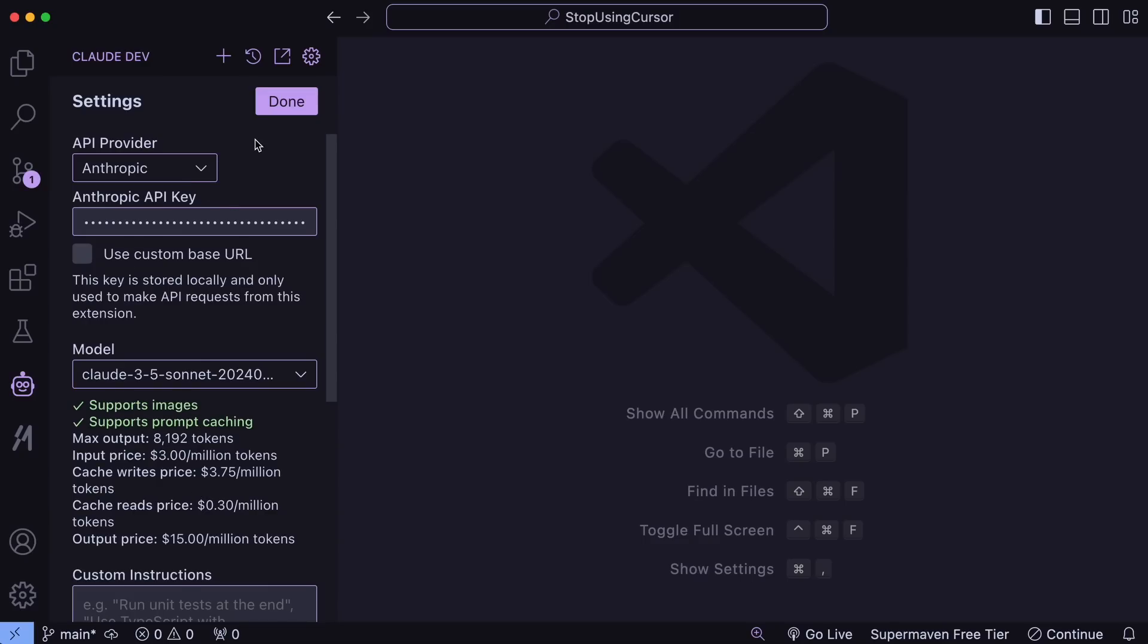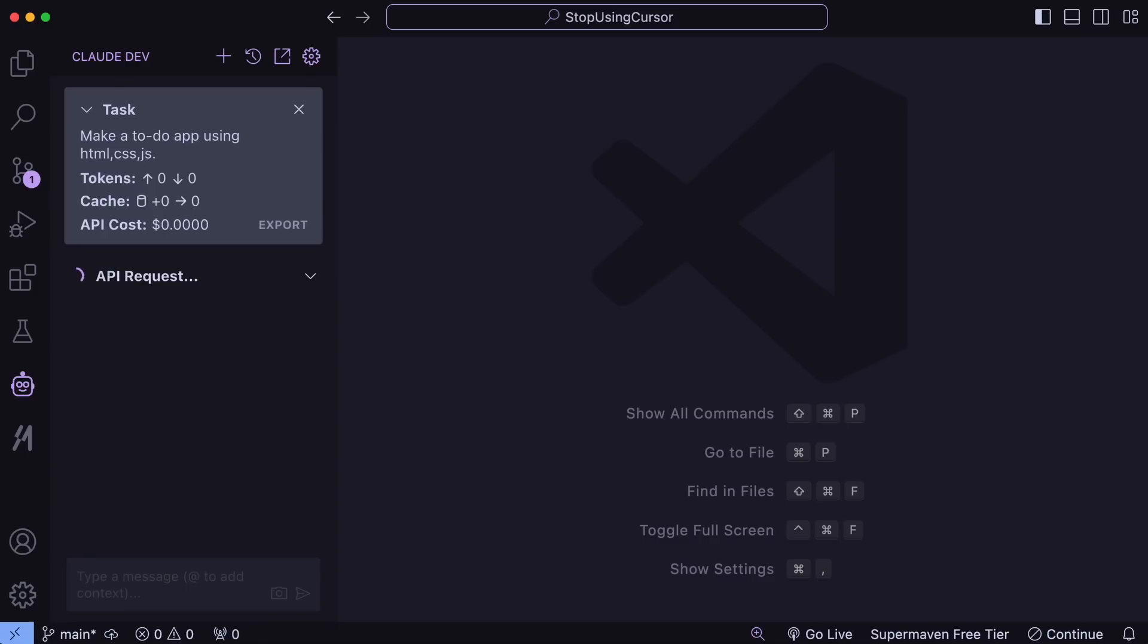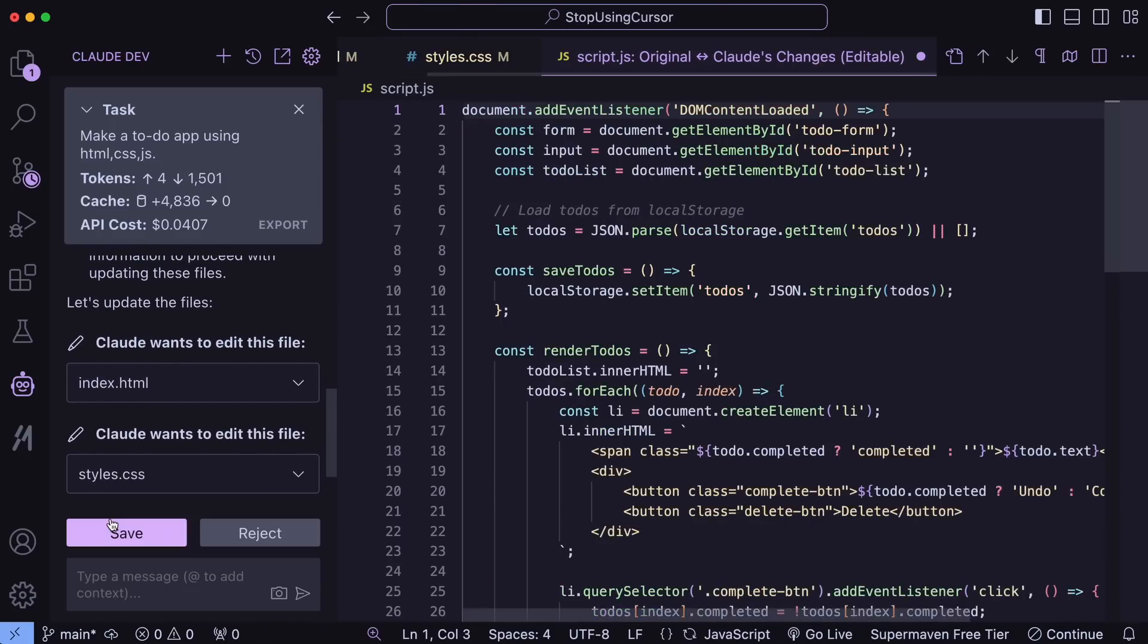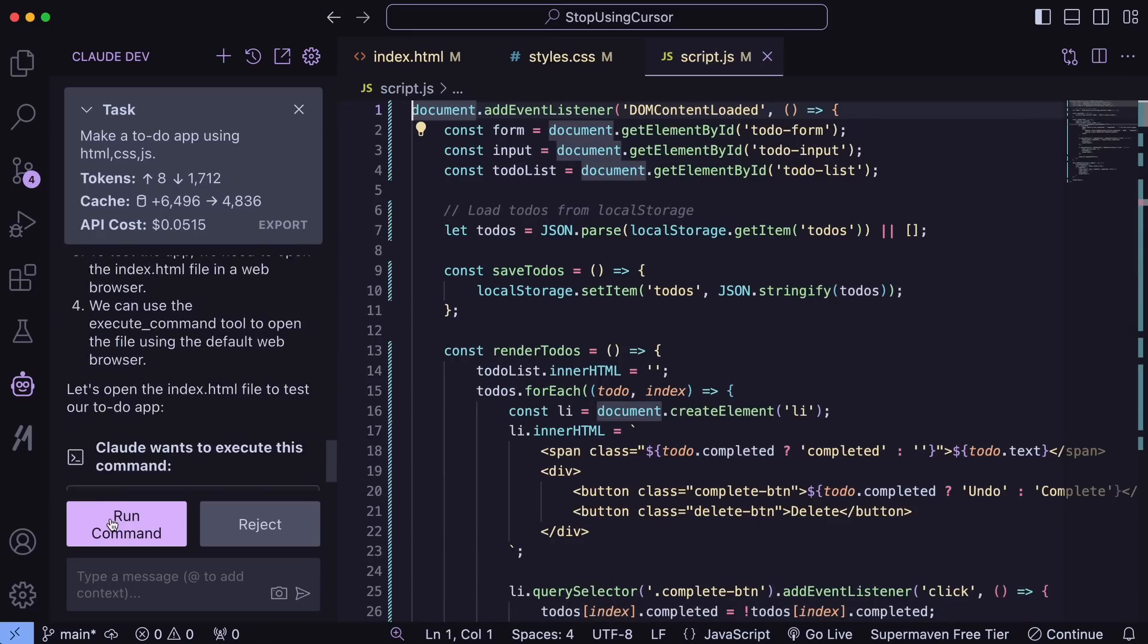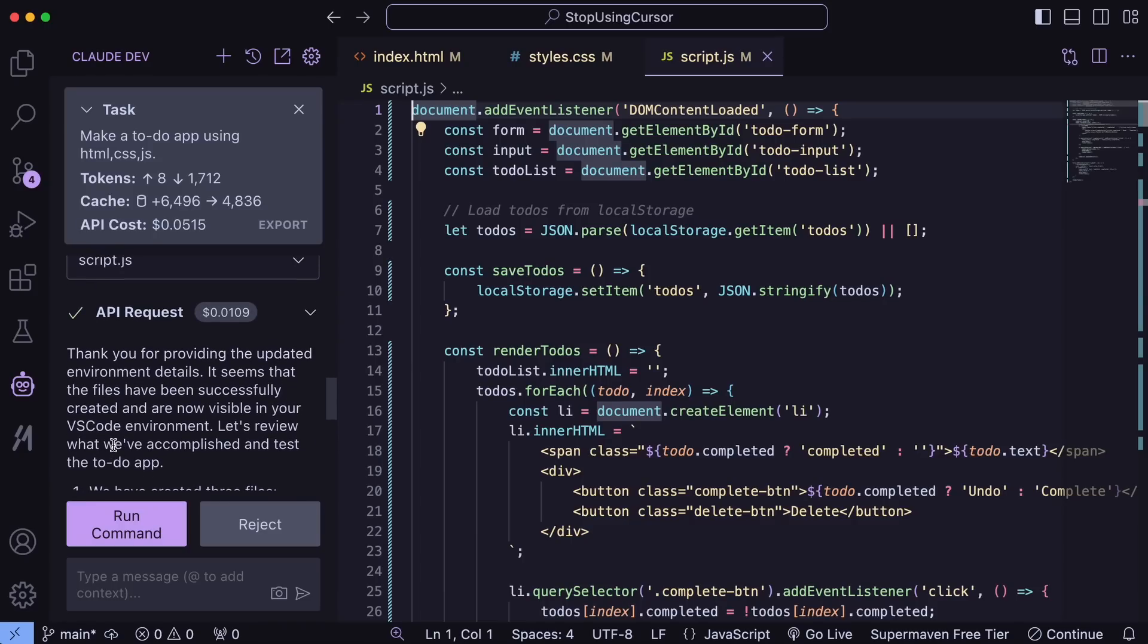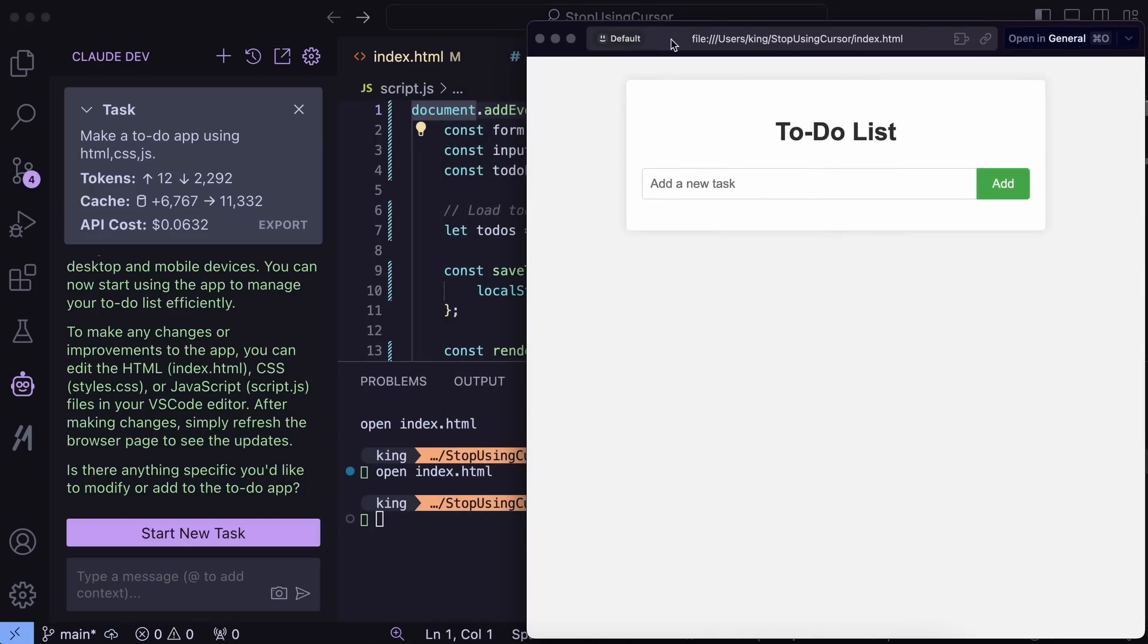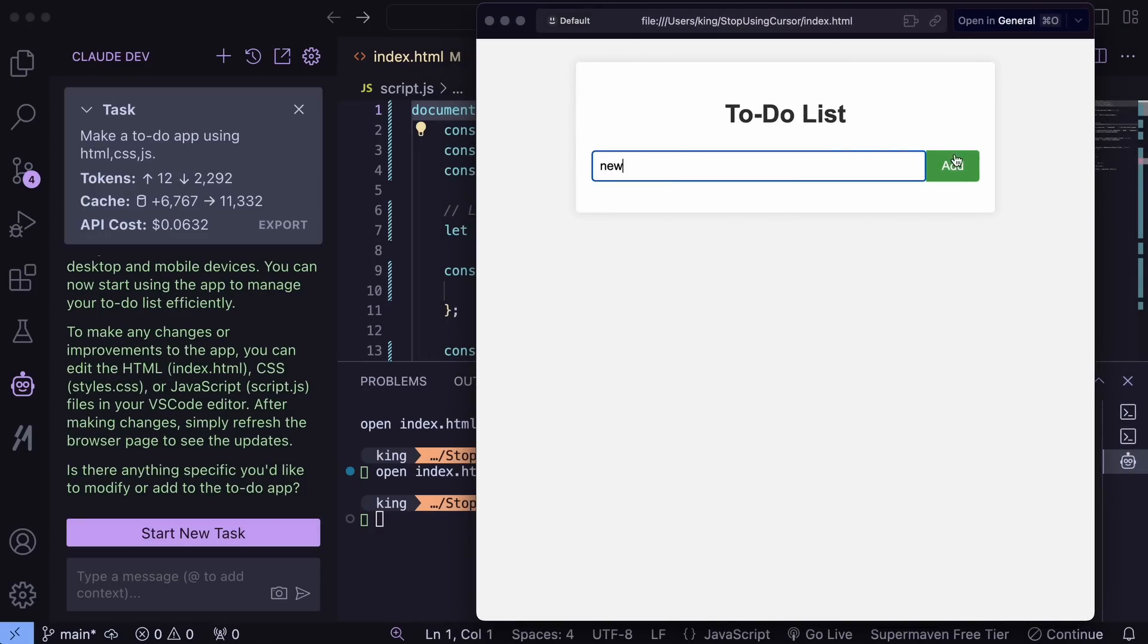Once that's done, you can start using it. Let's ask it to make a simple to-do app. Let's send it, and as you can see, it's working on it. If we wait a bit, you'll see that it generates the code and asks for your approval. Once I approve it, it can even give you the command to run the code. It can also inspect the site by taking screenshots and using console log data to find errors, which Cursor can't do. If we run it, it works really well. I mean, what else could you want?